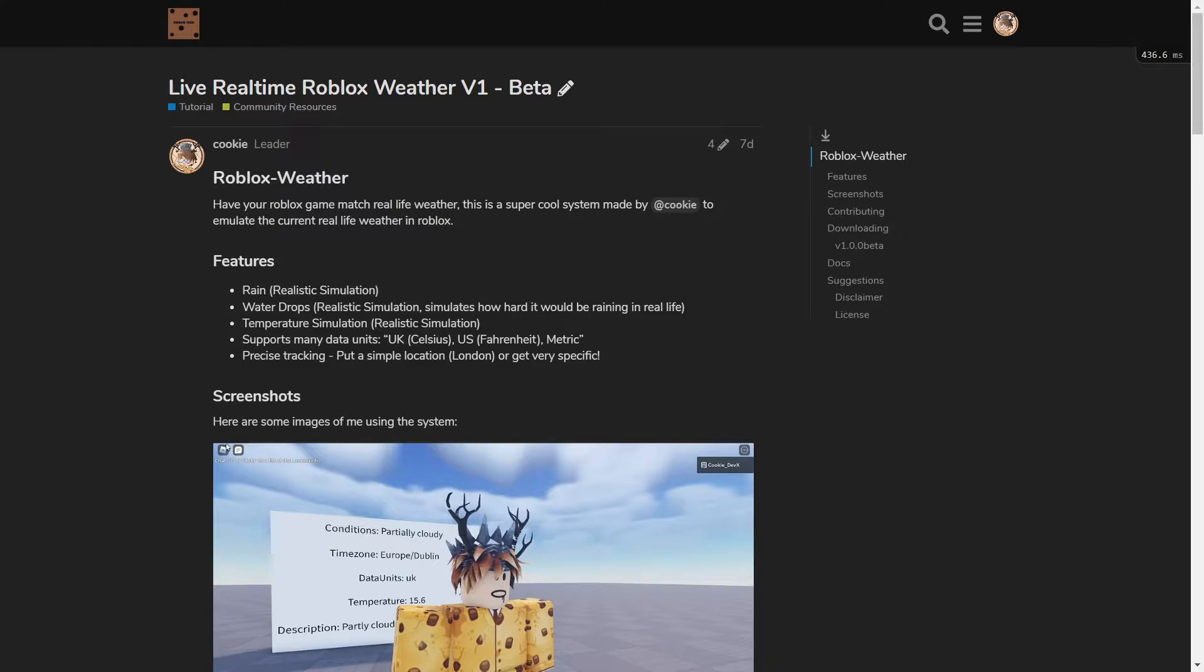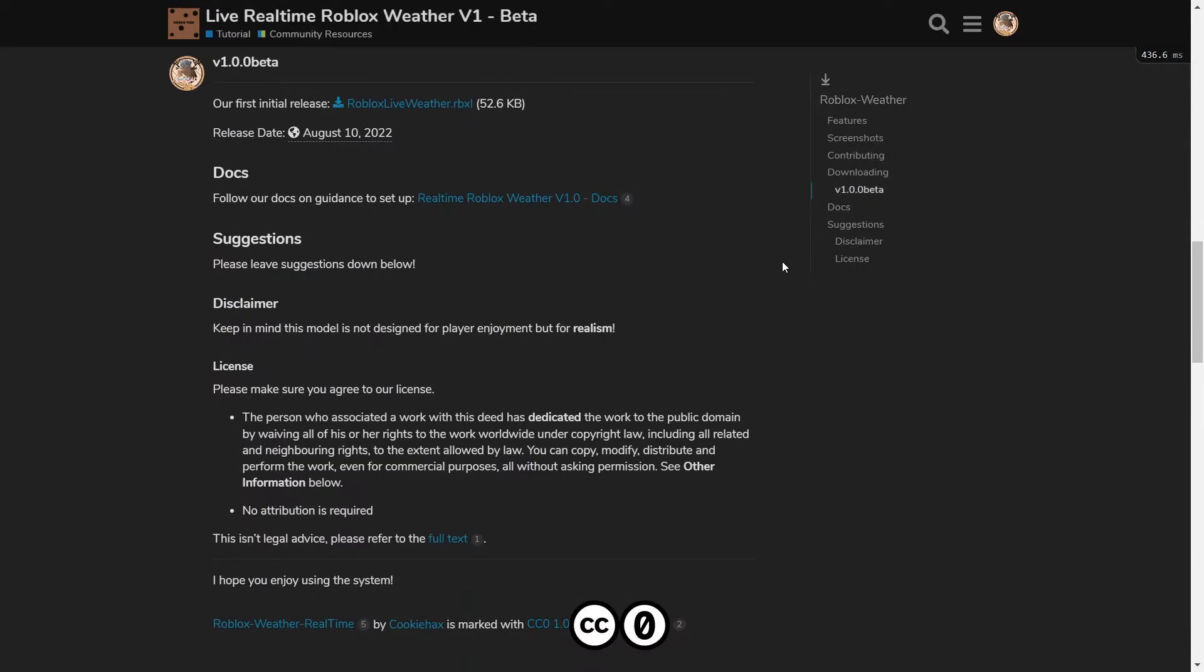Okay so here we are on the Cookie Tech forums and you can see we're on this post. I'll give you the link in the description down below for the link to this post and you can see it's quite wordy but we're just going to look on the right and we're going to click on v1.0 beta. And now you can see it as our first initial release and then the download file.